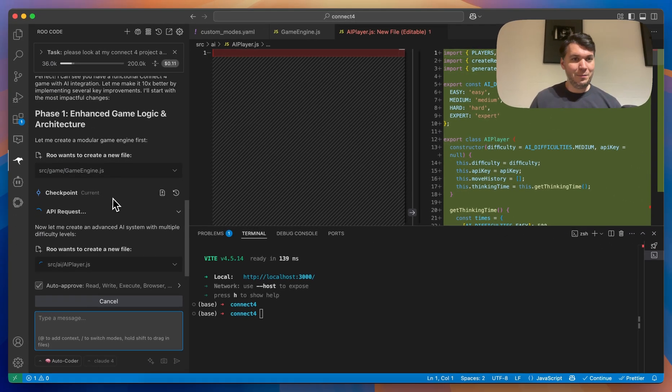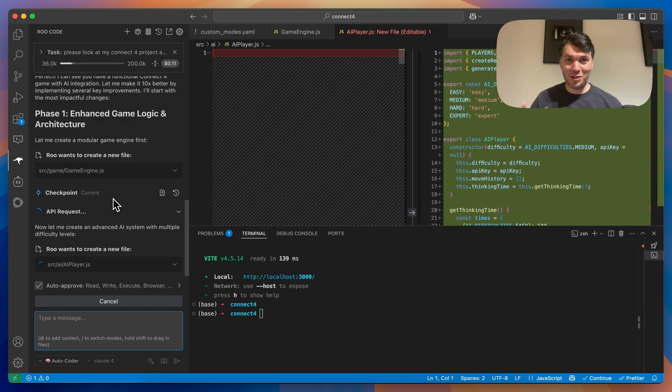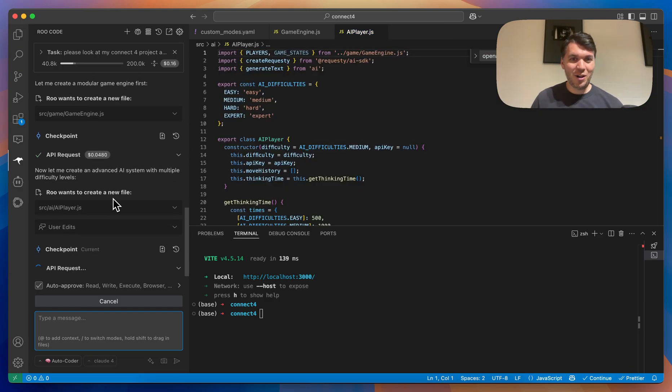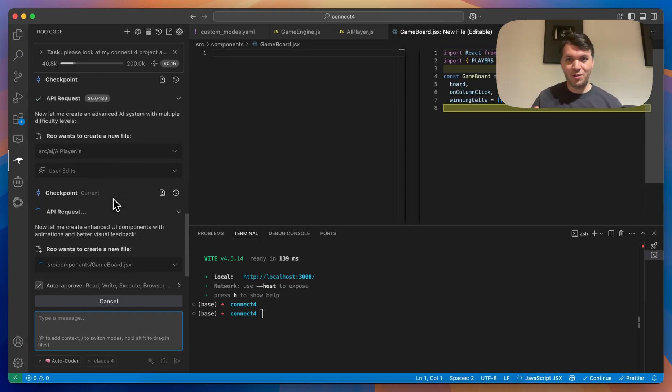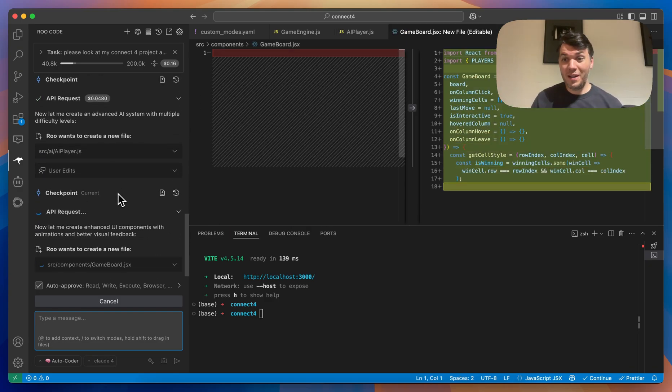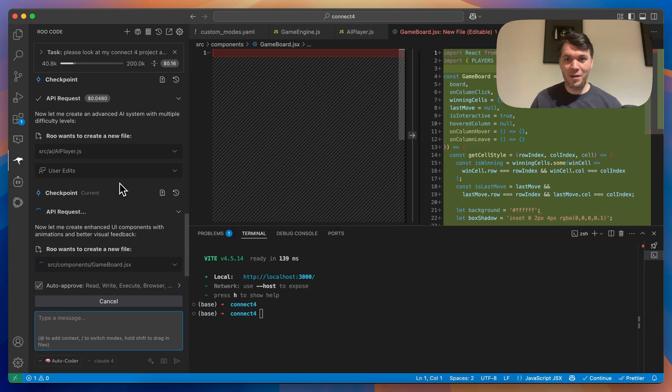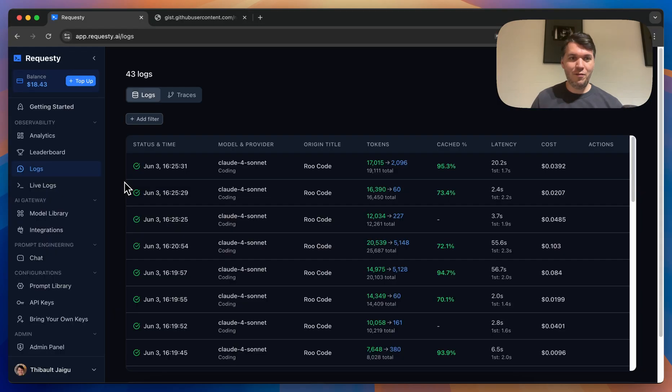While Root Code is doing a bunch of things, which I love is just going straight away, making file edits, and just being independent without me doing anything.